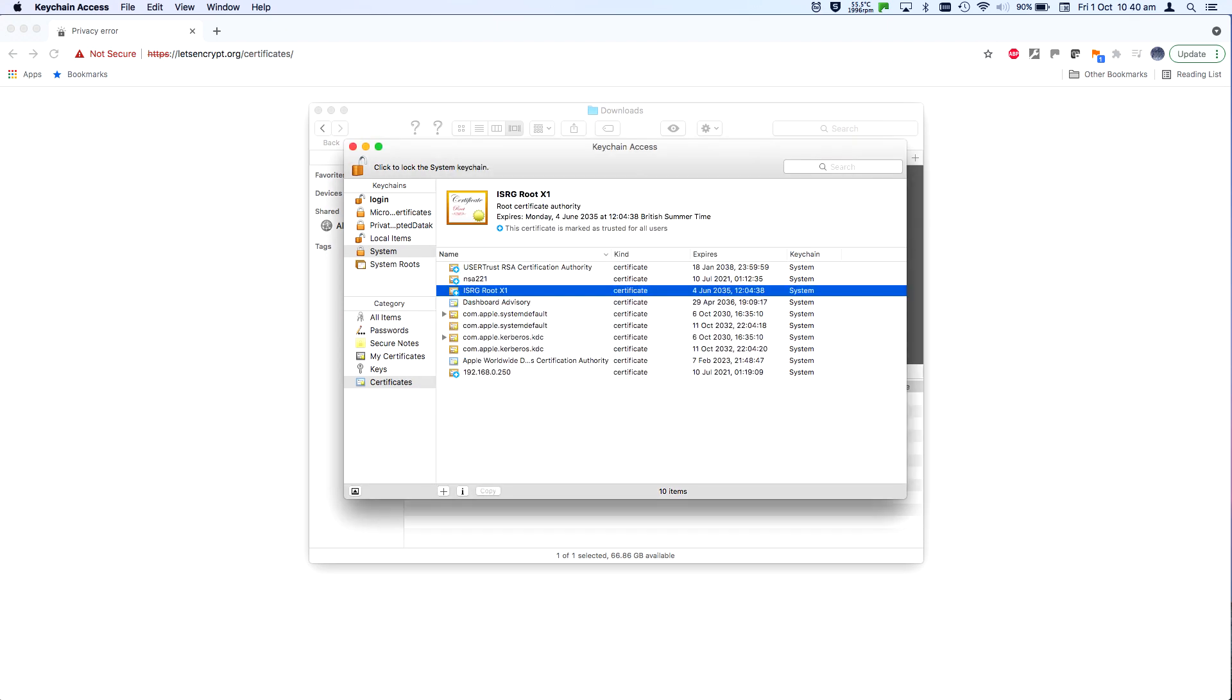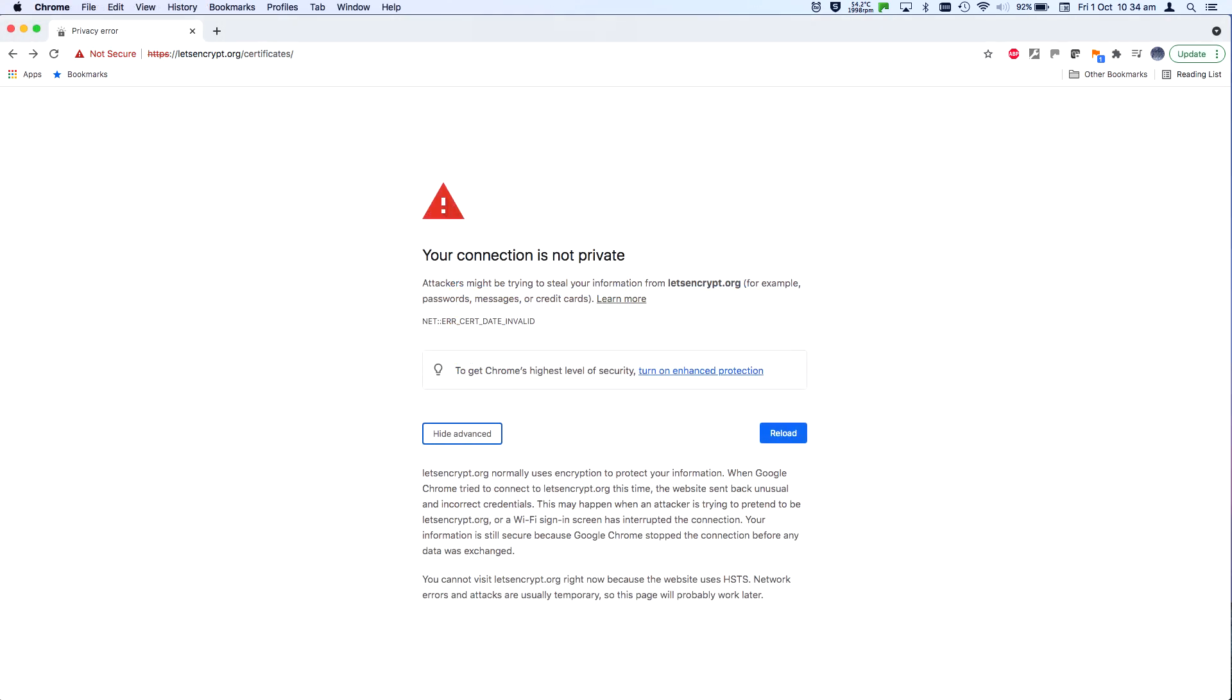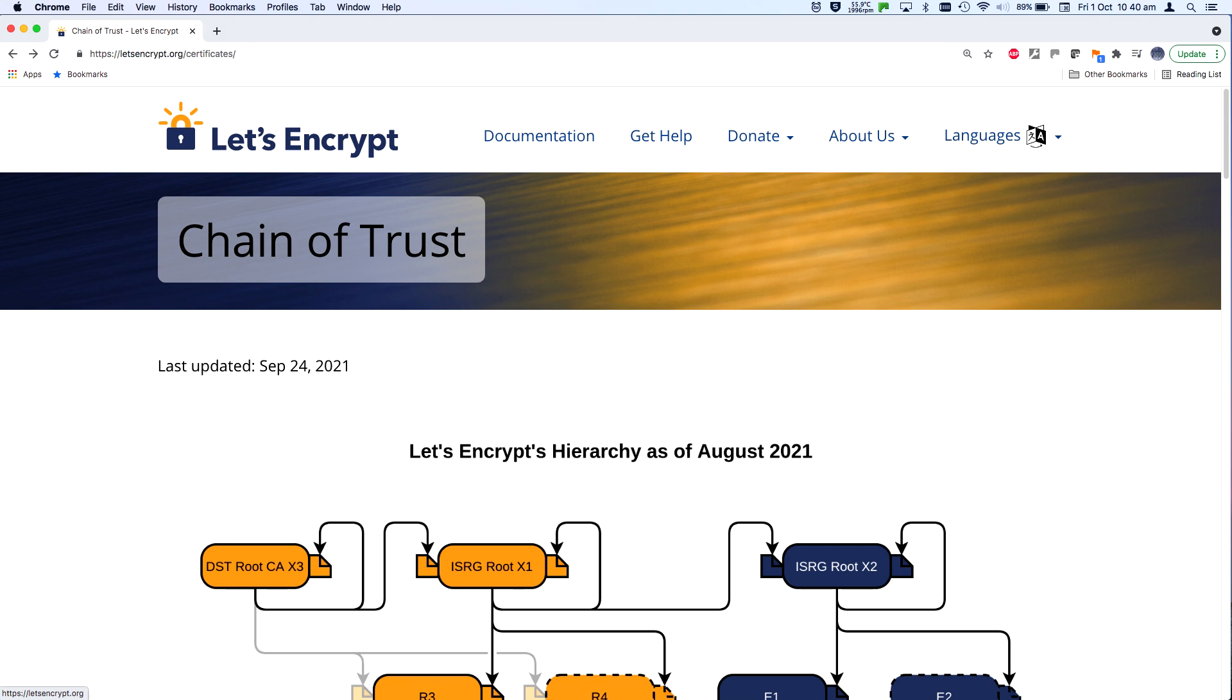You can see that this certificate is now marked as trusted for all users. Go refresh the page you couldn't visit. You should now find it's working.